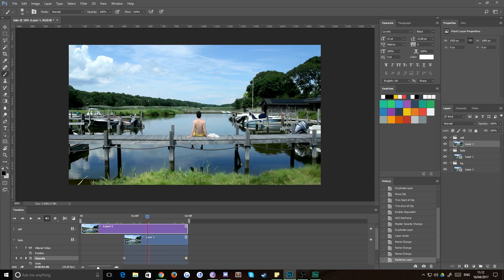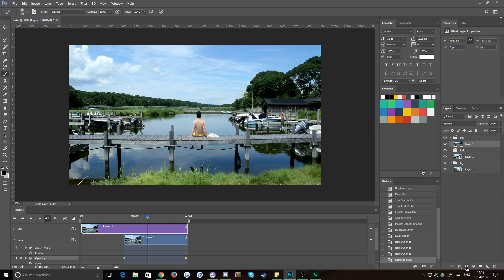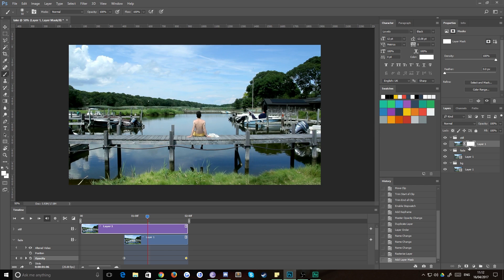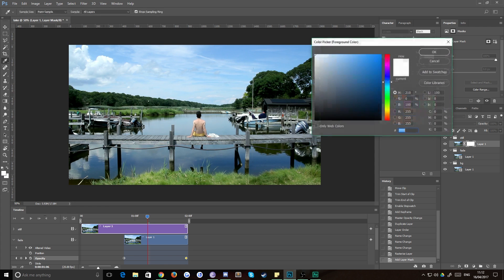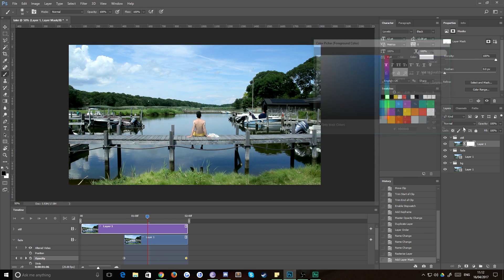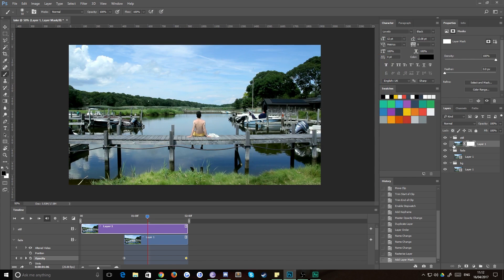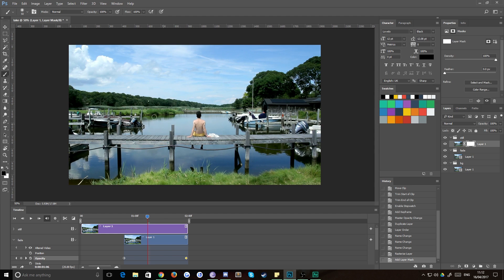So all we need to do now is basically cut a hole in this top layer to show the moving video underneath. And the way we're going to do that is with masks. So click on your mask icon down here, and that creates a mask on top. Grab yourself a black brush, making sure that you have your mask selected, not your layer selected.